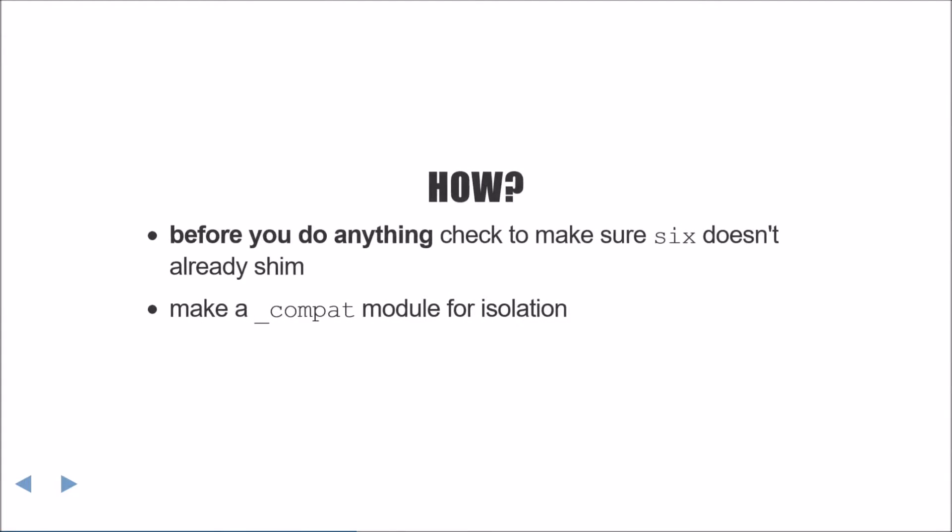The first thing that you should do whenever you're reaching for conditional execution is double check that your compatibility library, if you're using one, doesn't already provide a helper function which does the same thing. In my case, I'd be checking six for the functionality.